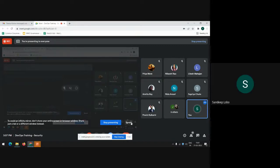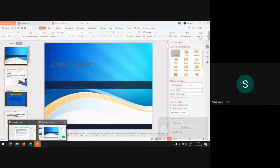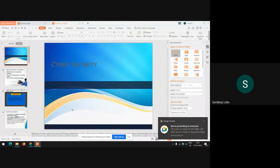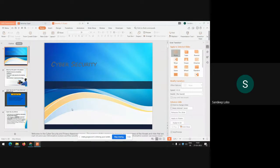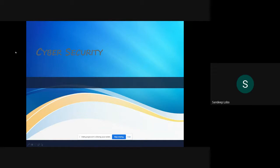Hello everyone and good afternoon. We will start with the last session I'll be taking with respect to DevOps — this is on cybersecurity. We completed the database part earlier this morning and we will now go ahead with cybersecurity. Many of the things in cybersecurity I'll be showing are again common, but we will be focusing more with respect to cloud.